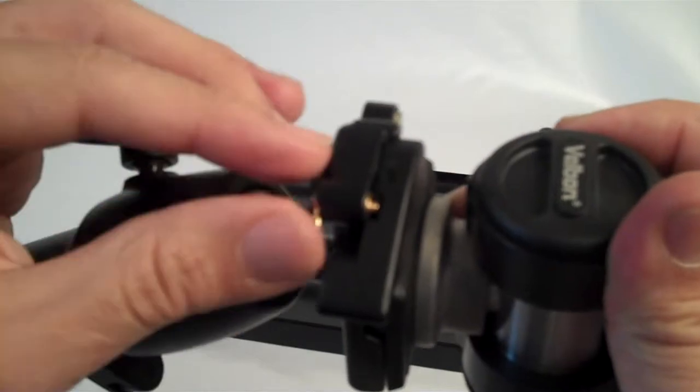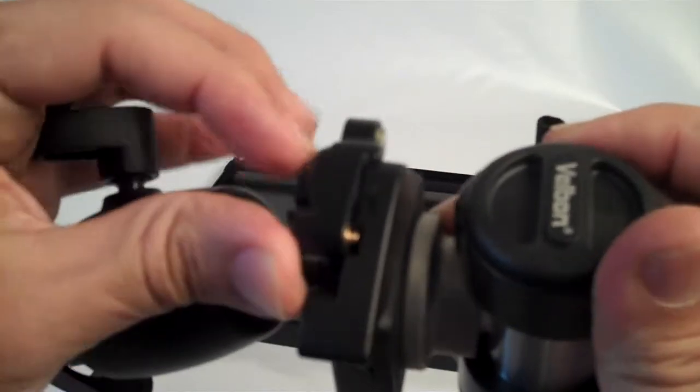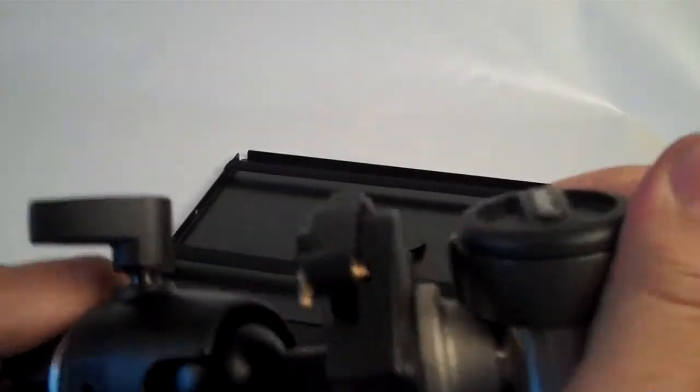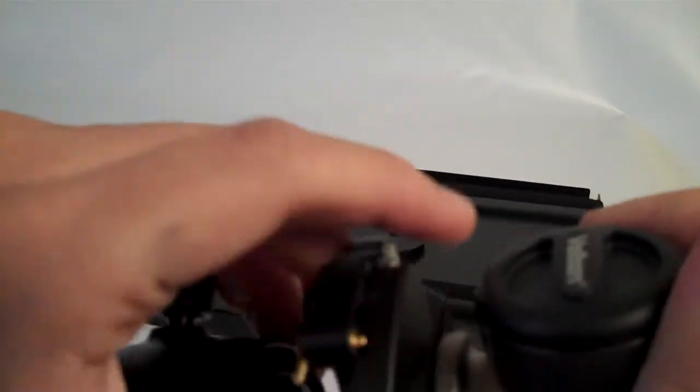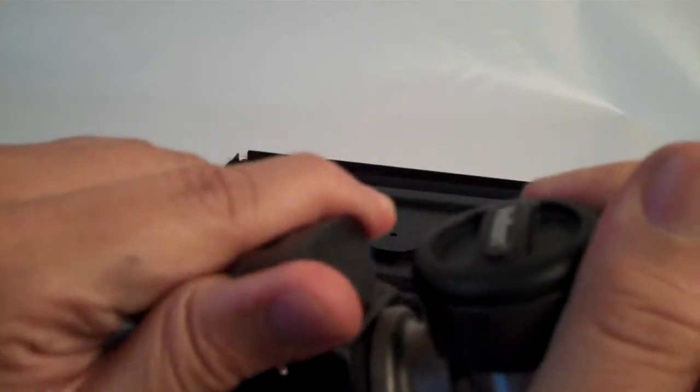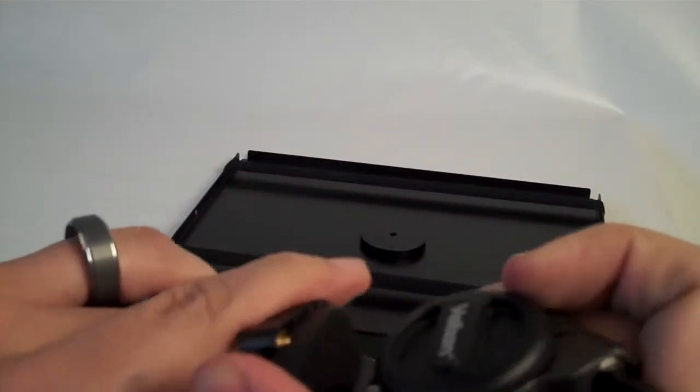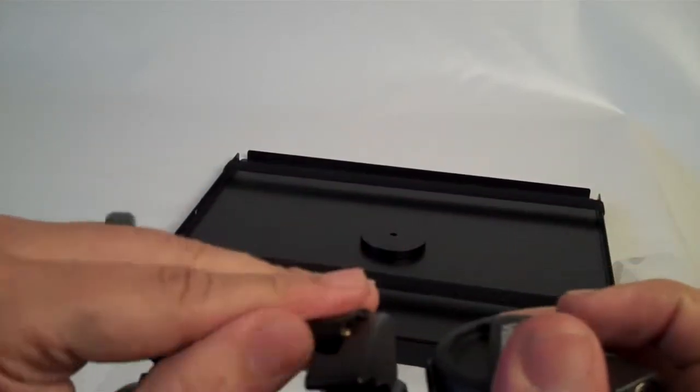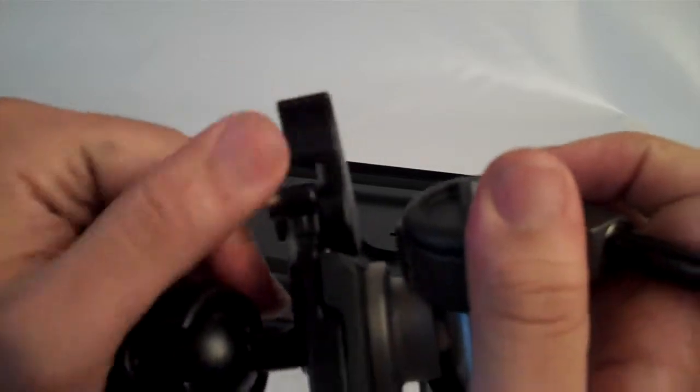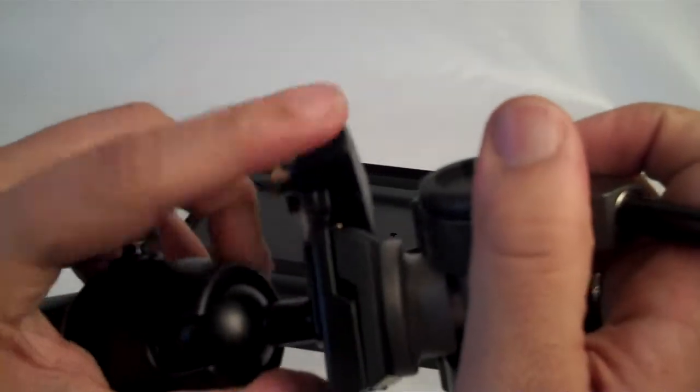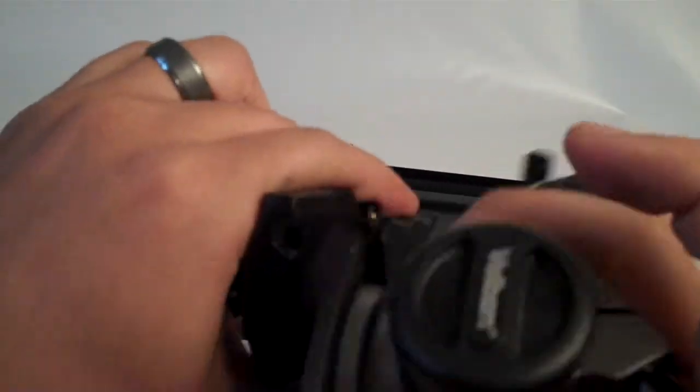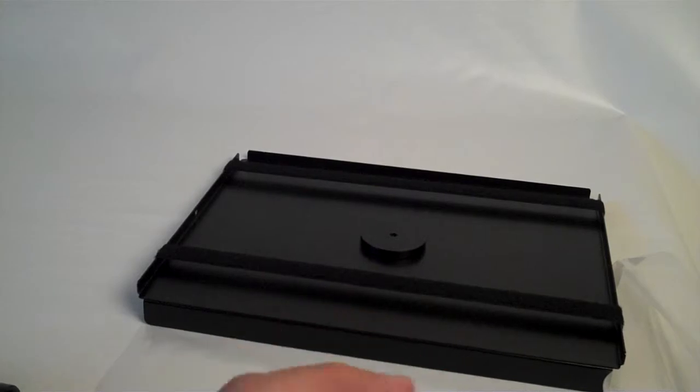And then in order to lock it, you just twist that back. And now it's locked on there. And even if you pull that quick-release plate while it's locked, it's not going to come apart. You have to unlock it first. And then once you release the quick-release plate, that'll come off.